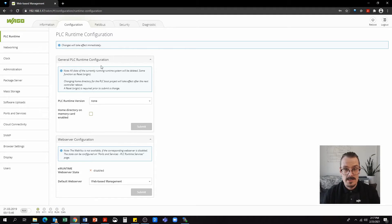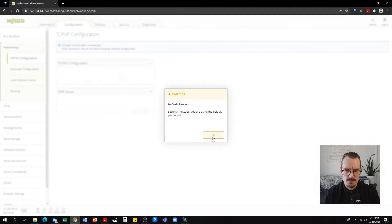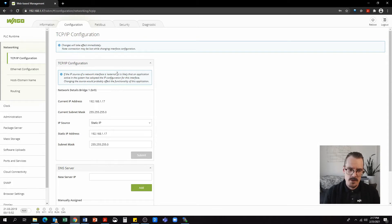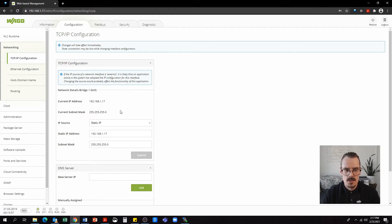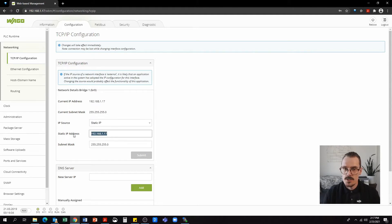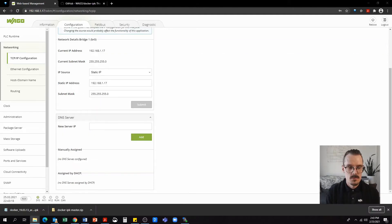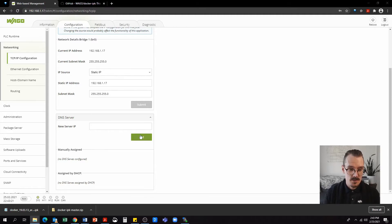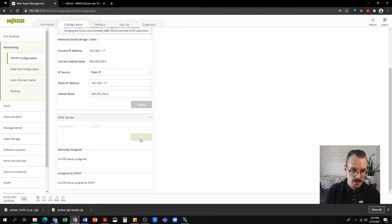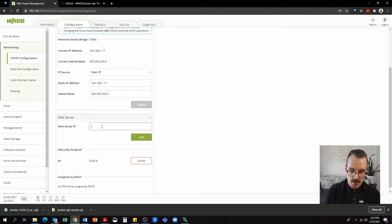The next tab we're going to navigate to is networking. You can see here we have an option for TCP IP configuration. This is where you would set your static IP address. In this case, we can see the current IP address is 192.168.1.17, but if we wanted to change it, we could actually change it here. So also want to make sure that we set a DNS server. In this case, I'm going to set 8.8.8.8. And I'm also going to add 0.0.0.0.